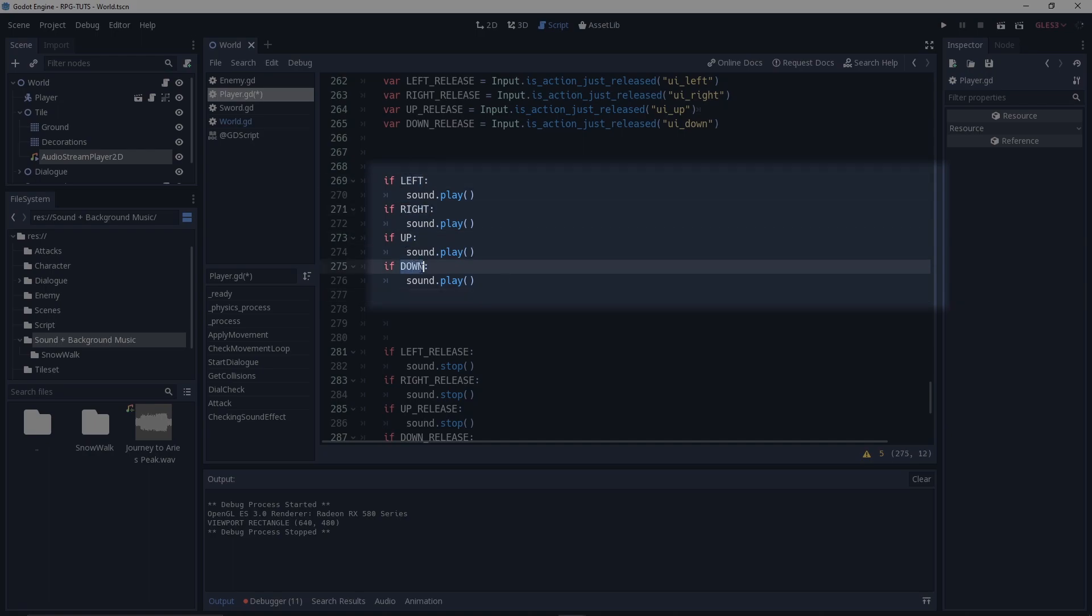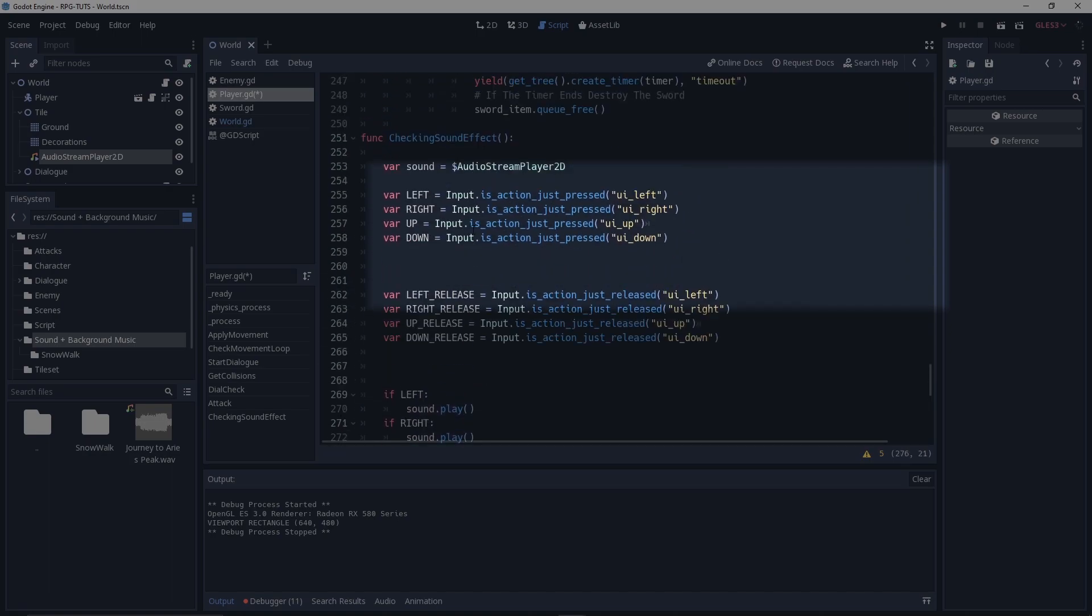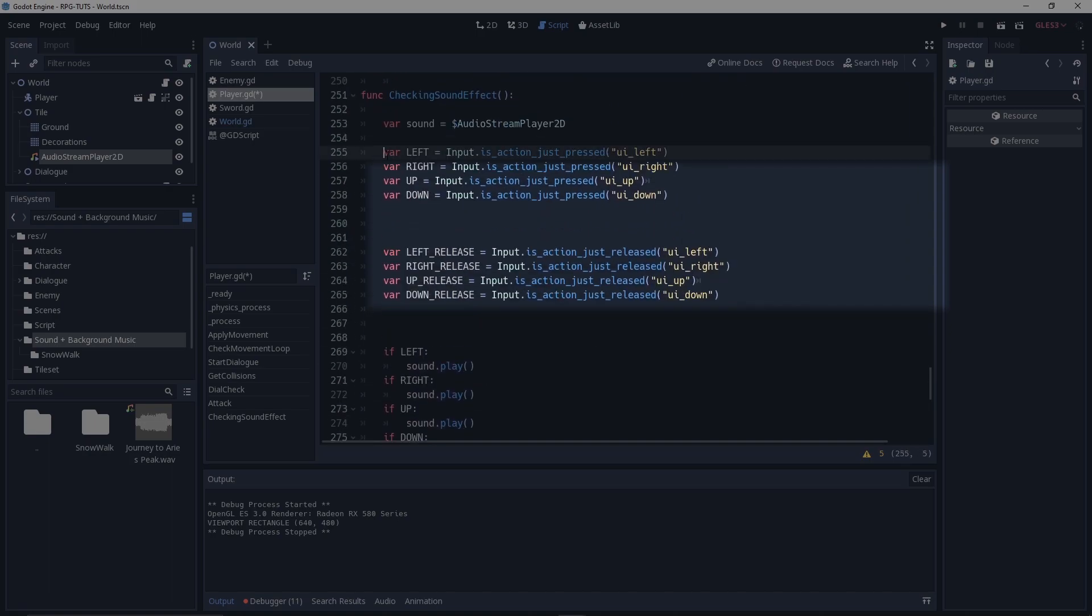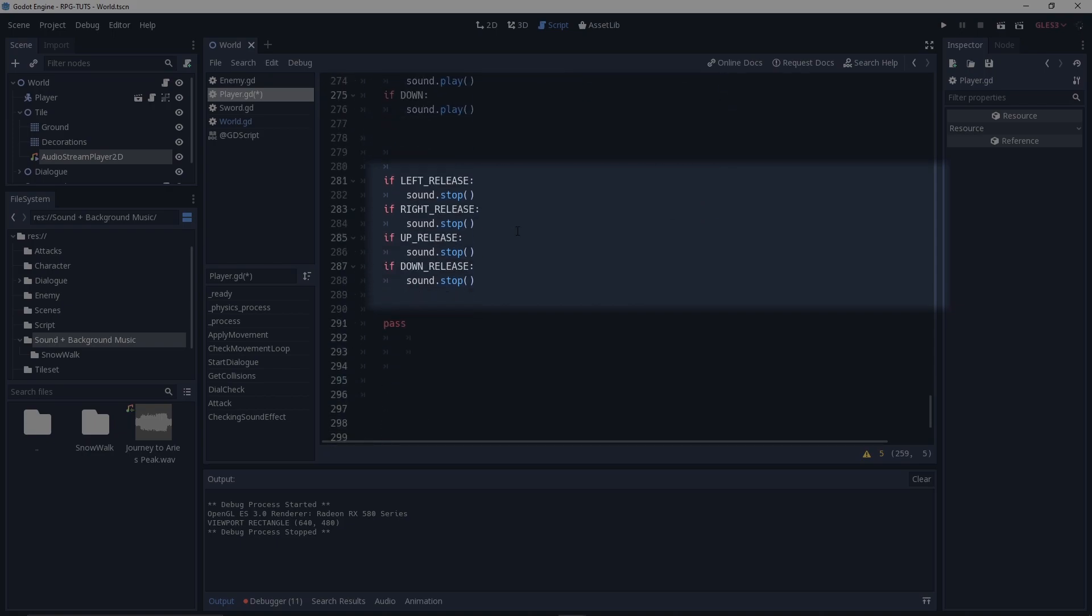So now this is the four things you need to - these are the conditions on how it should work. Same for the release. So if you want to release then we just need to stop the sound.